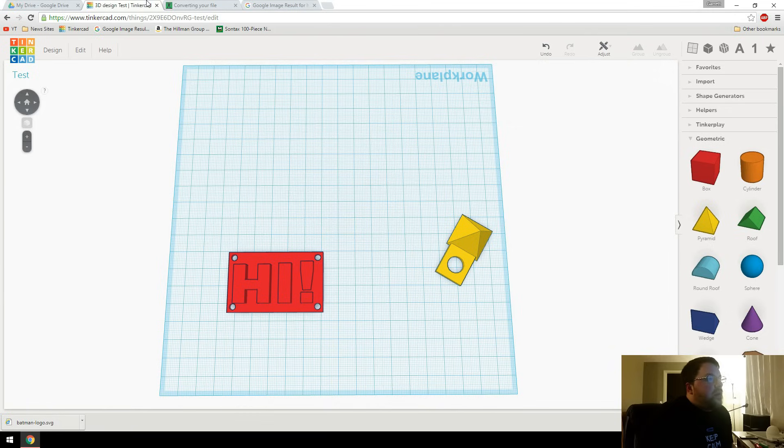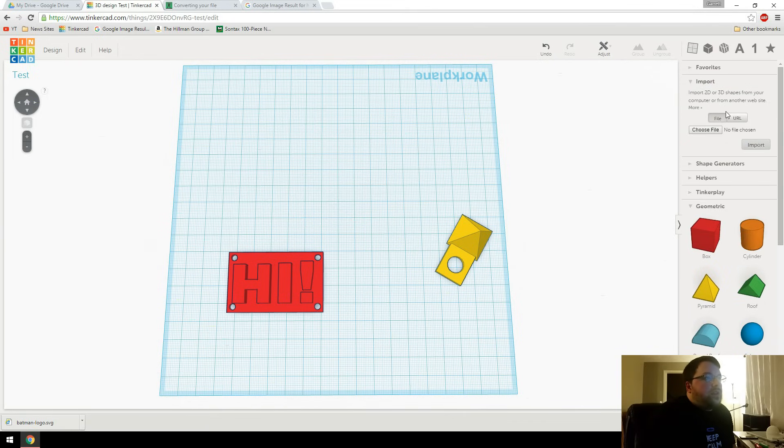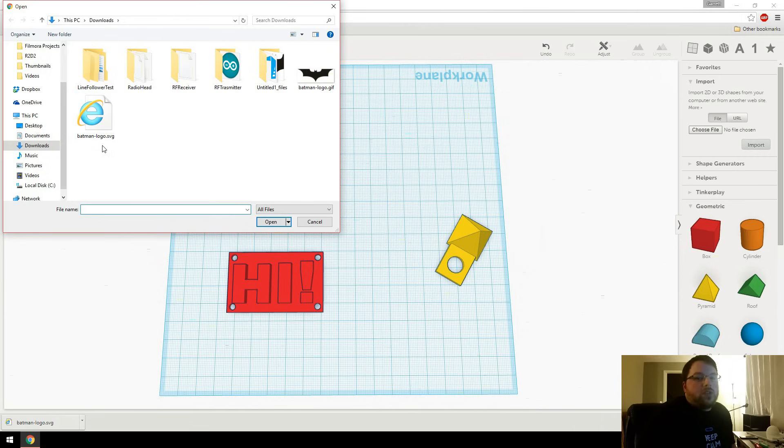So now we can go back over to Tinkercad with that downloaded. And over on the right side where we have all of our categories, we can click import. So then when you come in here, you can choose the file and that'll come up. And we'll just pick the Batman logo dot SVG.